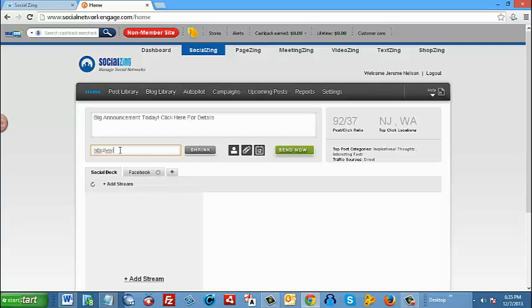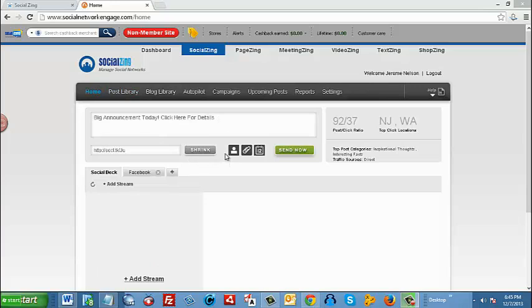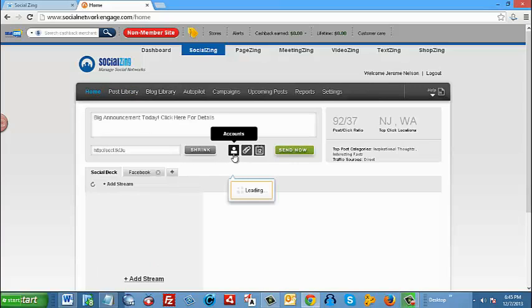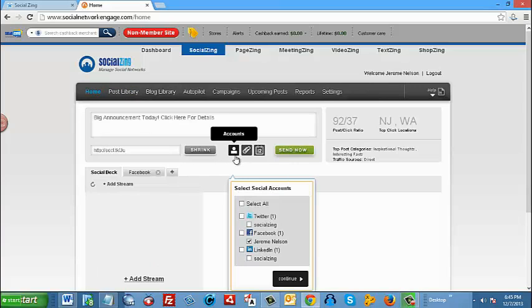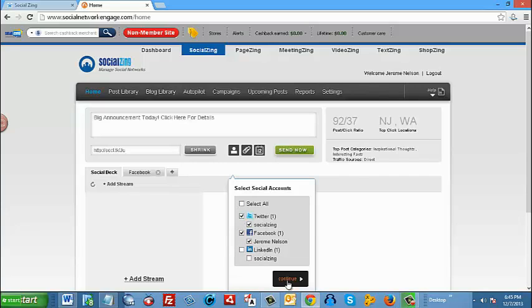The next step is to select the social accounts that we want this message to go out to. To do so, just click on this little icon for accounts here. You can select all that you have, or you can just select what you want. In this case here, we're going to select Facebook, or let's do Twitter as well, and then we're going to hit continue.